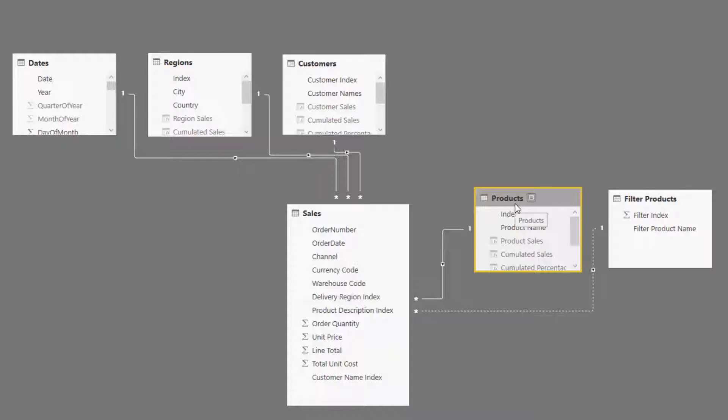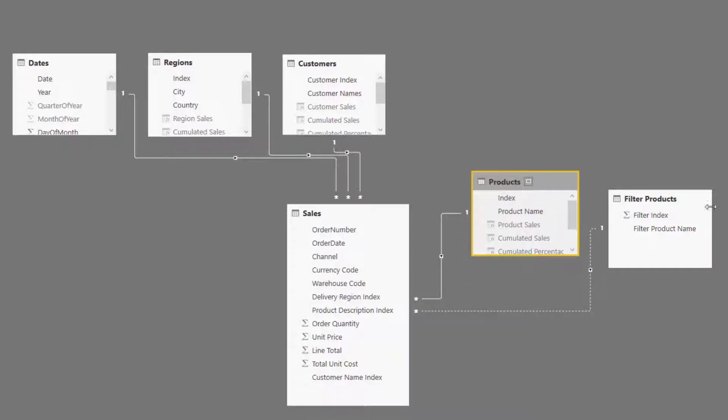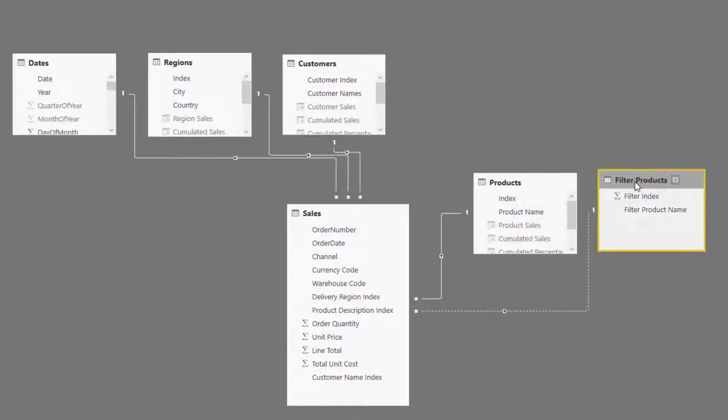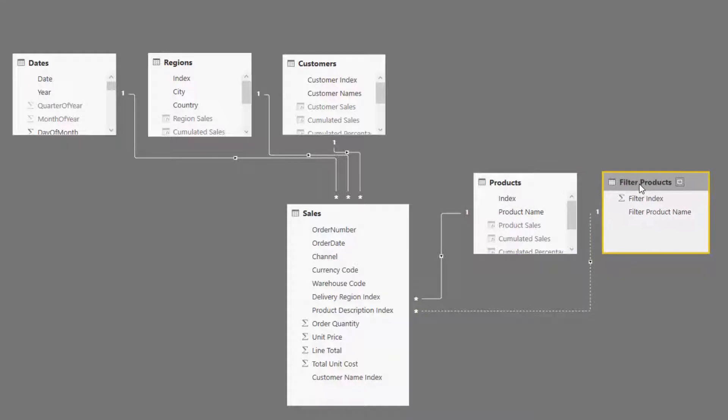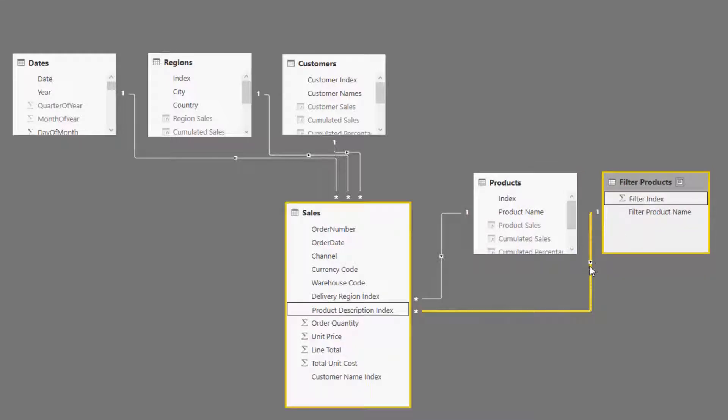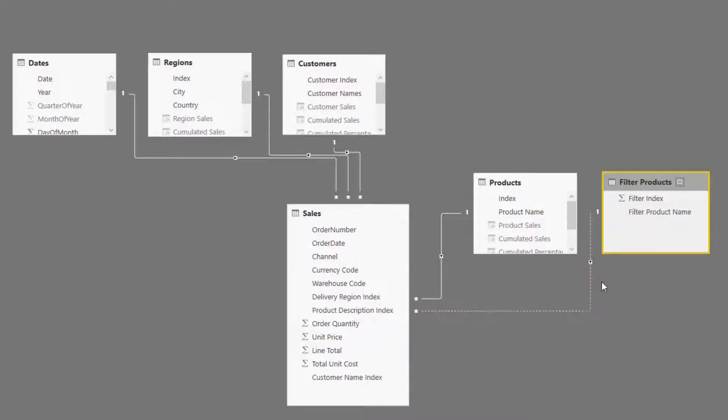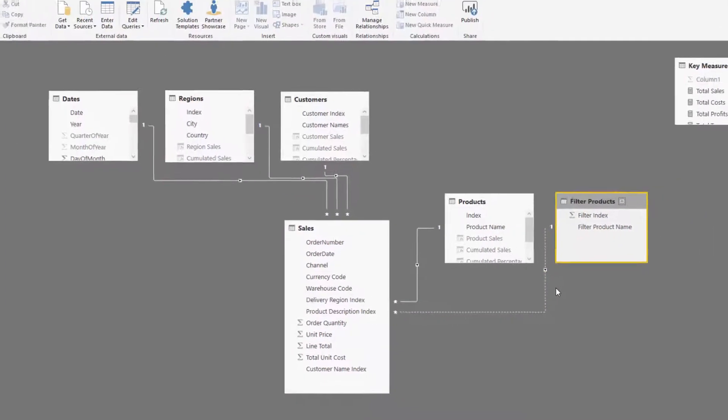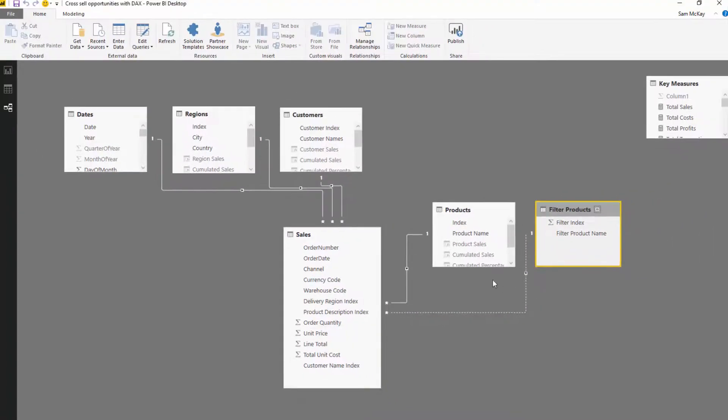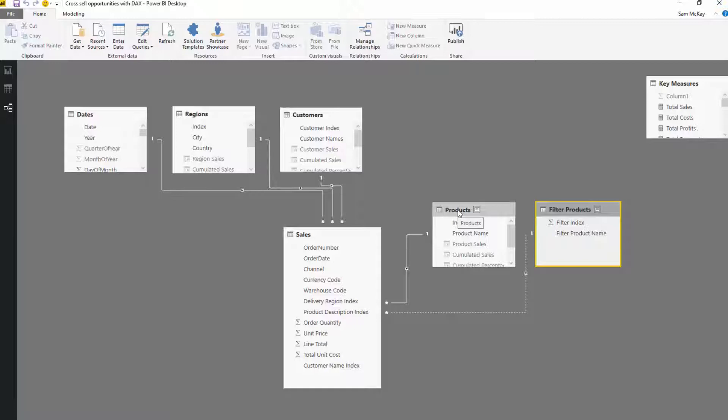I've got my Products table here, and I've also got my Filter Products table here. You'll see that this has an inactive relationship. What we're going to do is work with some different context here, and that's ultimately theoretically what's happening.